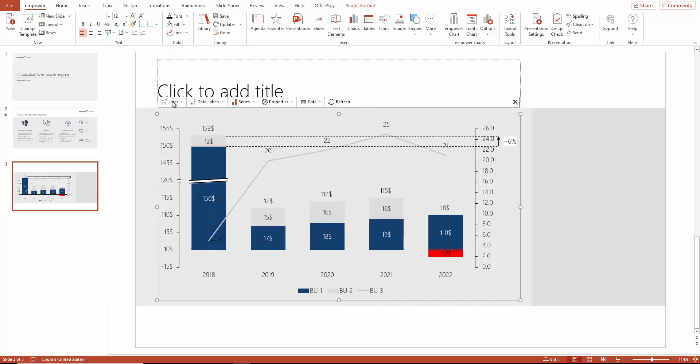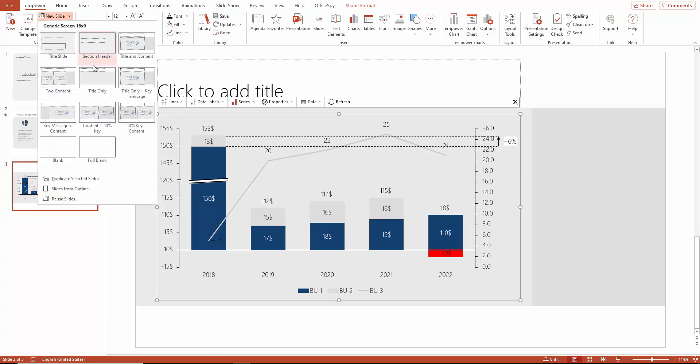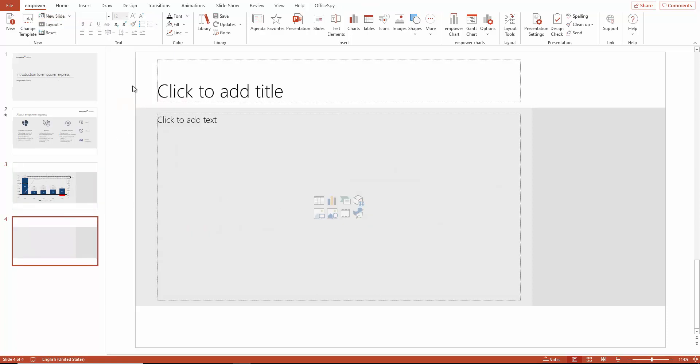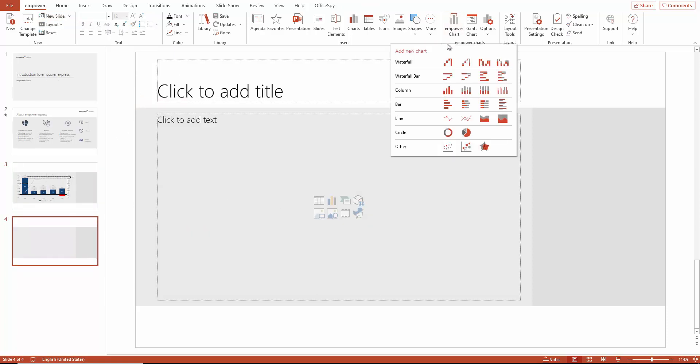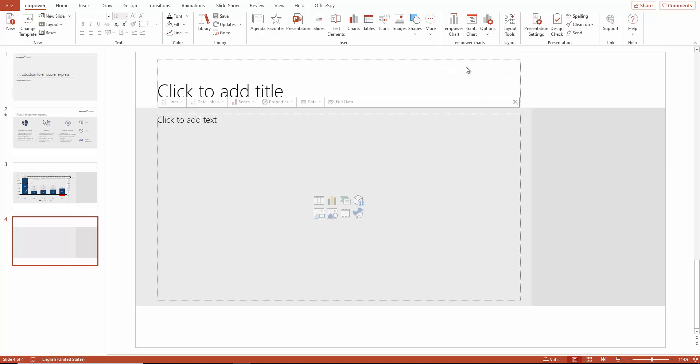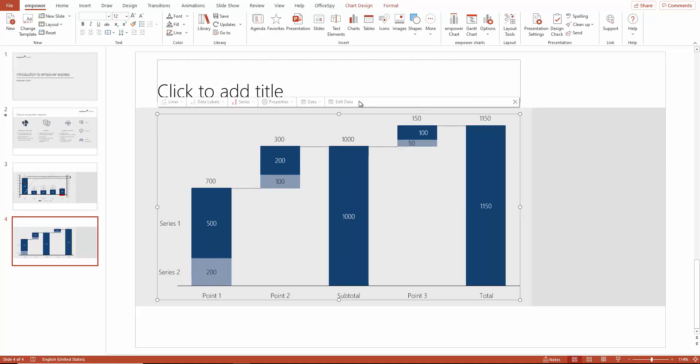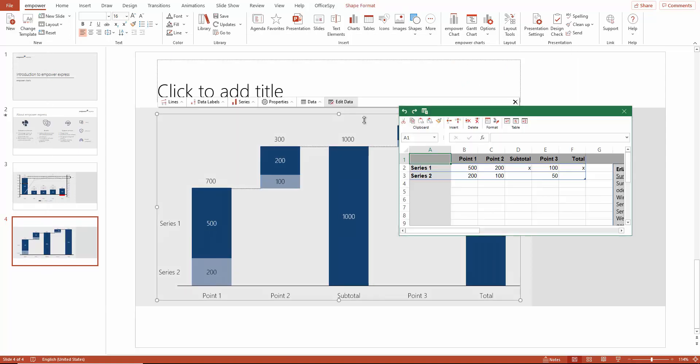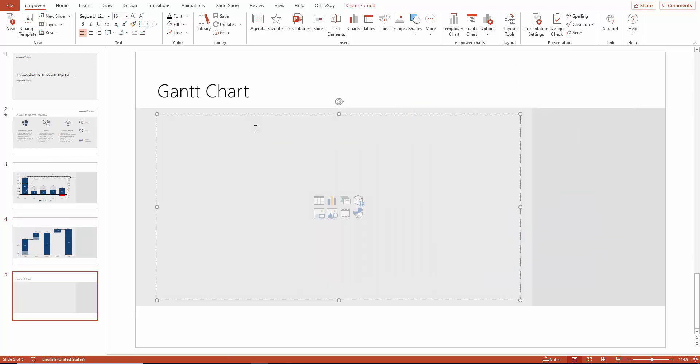Creating and editing waterfall charts is also very easy within PowerCharts. Here, you have a selection of predefined waterfall chart types. If we look at the data behind them, you can see that it's very easy to create subtotals or grand totals. Just place an X between the corresponding values.